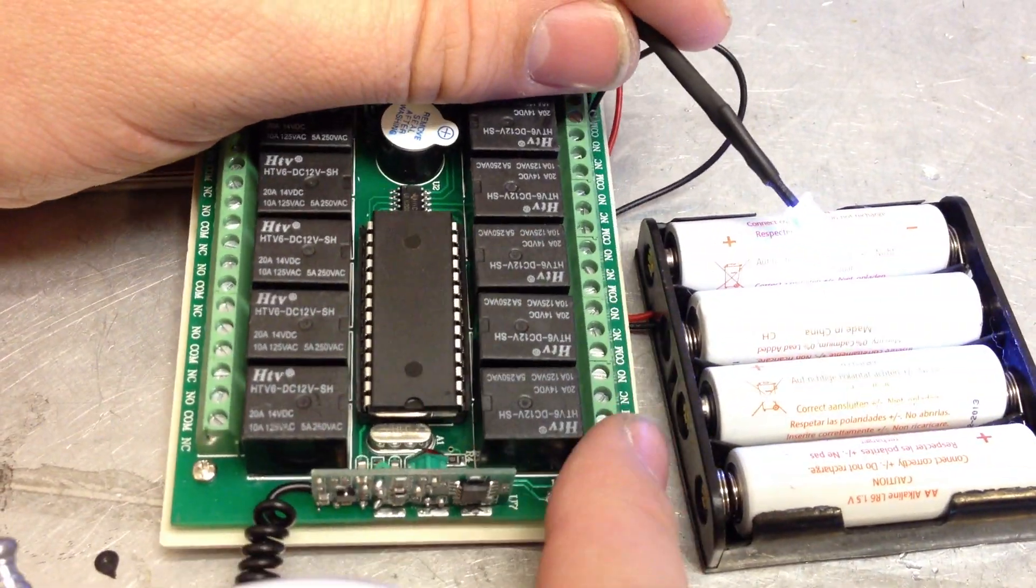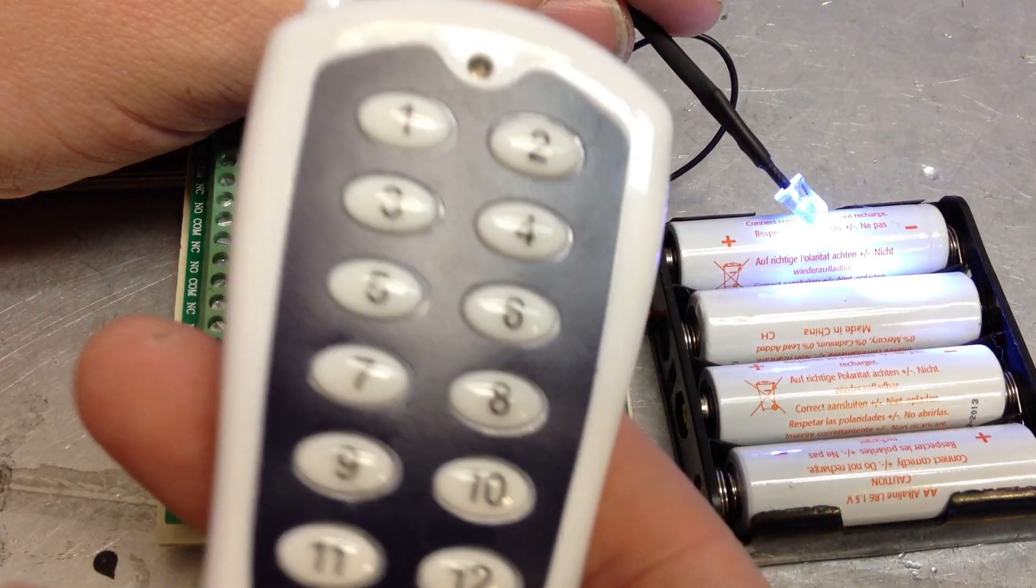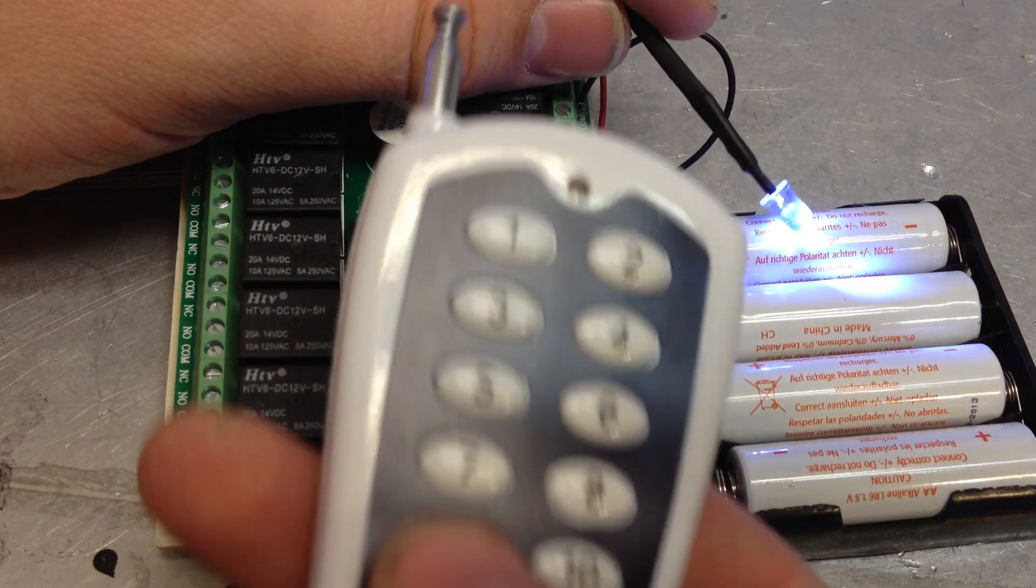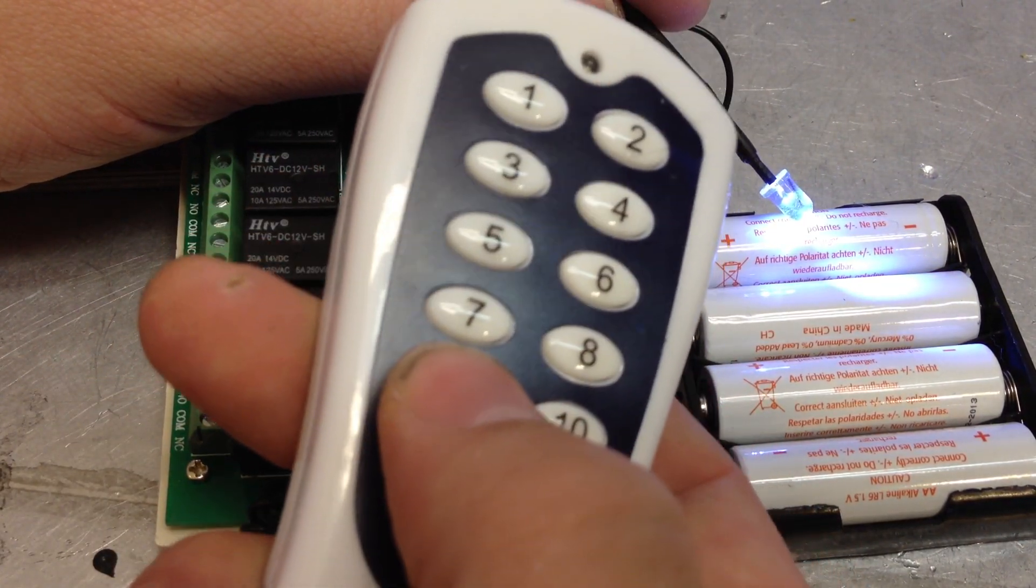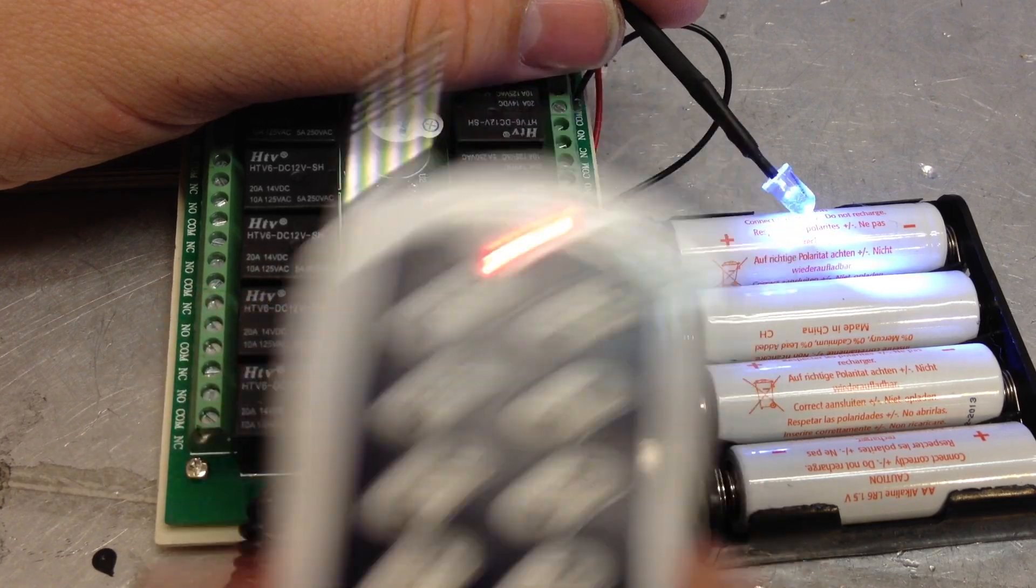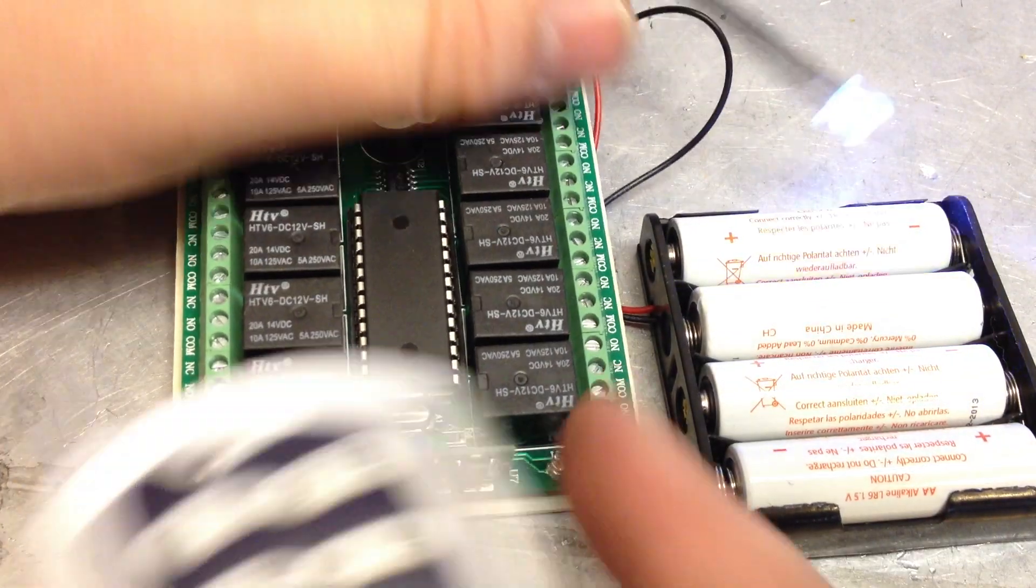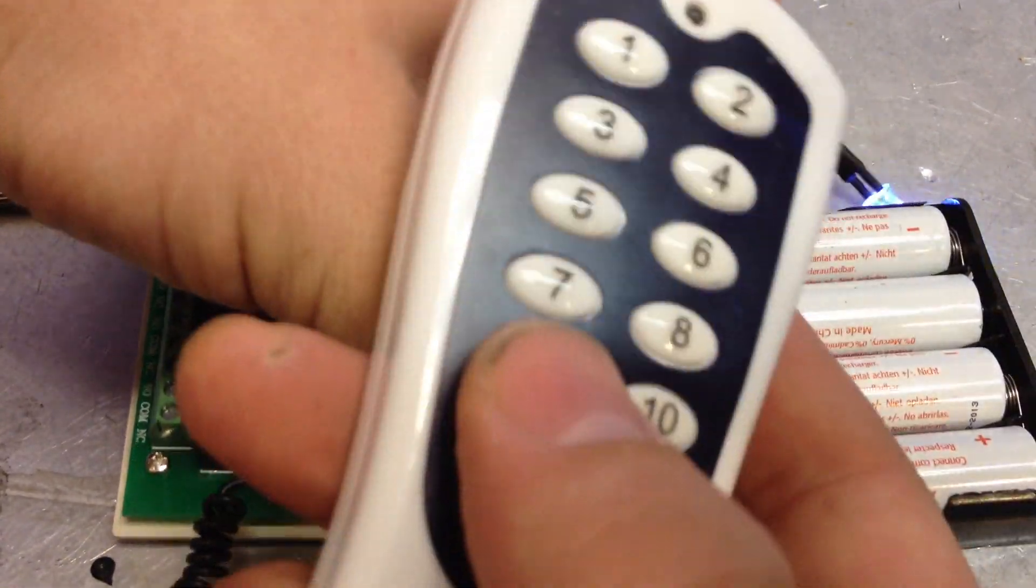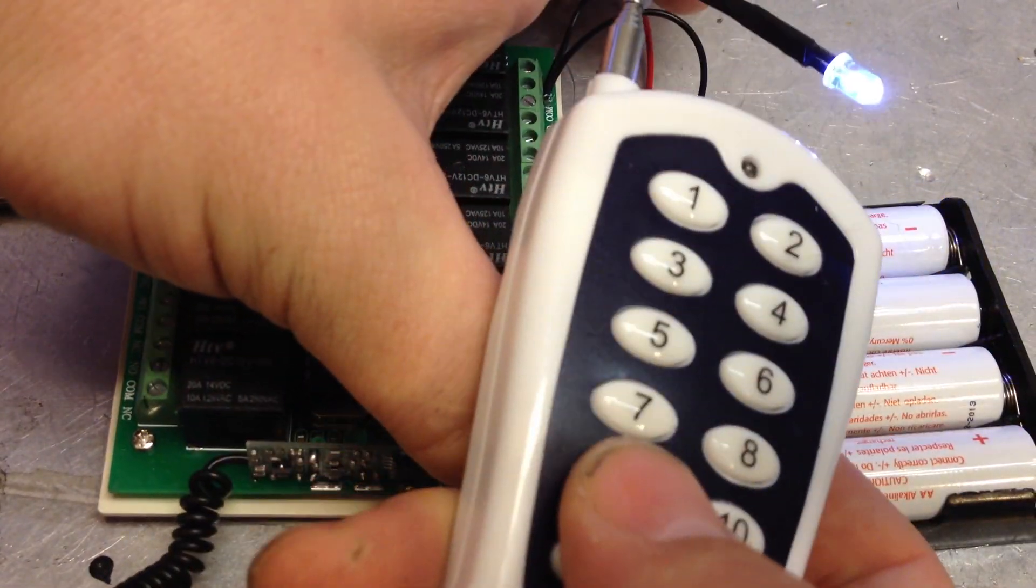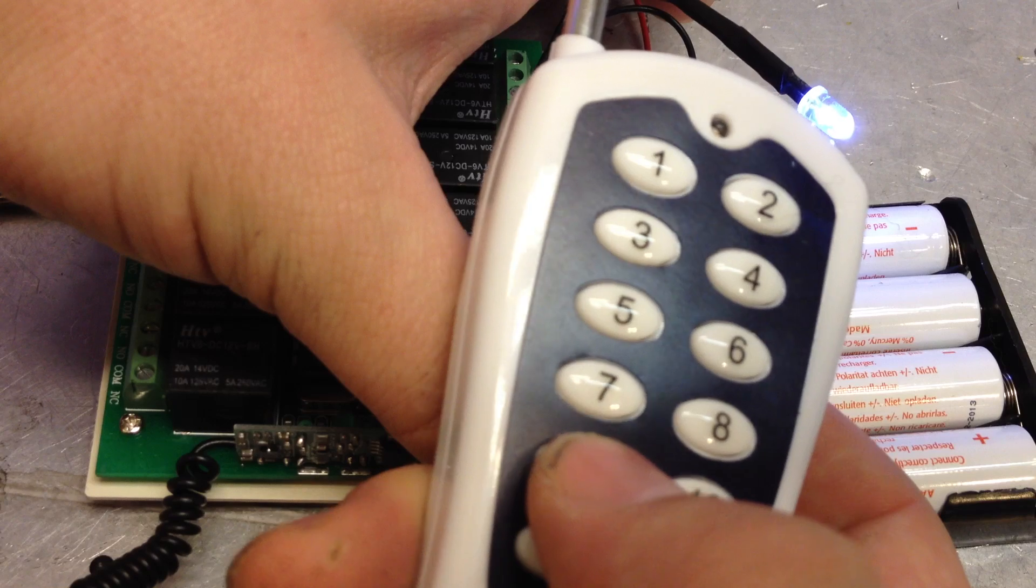Press the learning button again and then press 9. Hold down the learning button and then press 9.